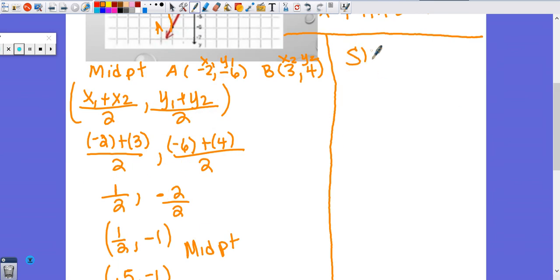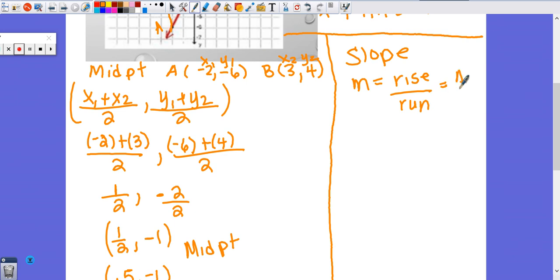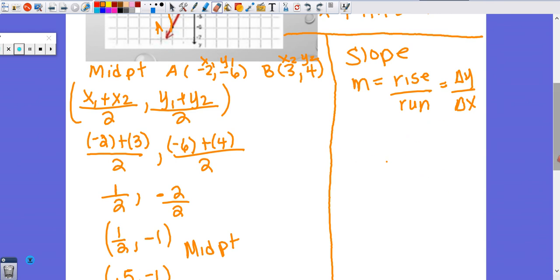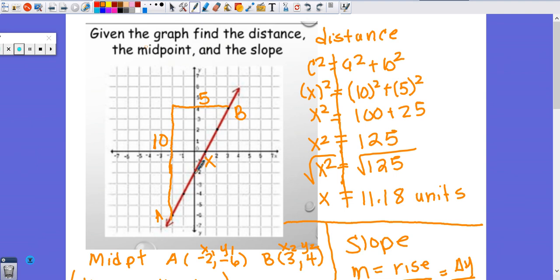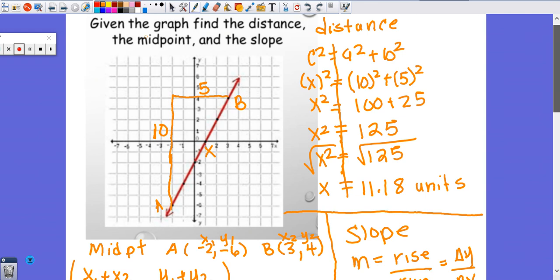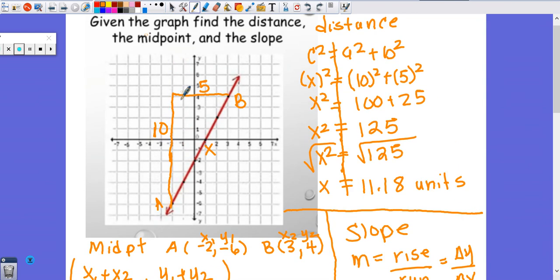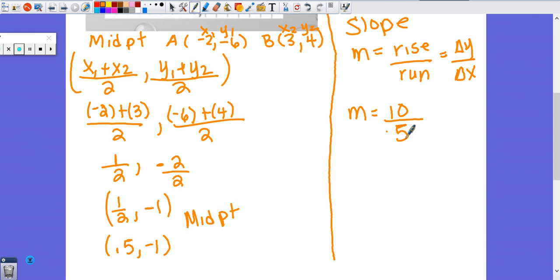Now let's find slope. M equals rise over run, which equals change in Y over change in X. Since we're going the graphical route, I find the change in Y and change in X from the graph. Starting at point A, I have to go up ten to get to B — so the rise is positive ten. Then I run over five to the right — positive five. So M equals ten divided by five equals two, and we're finished.